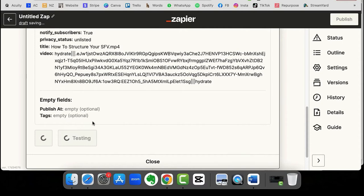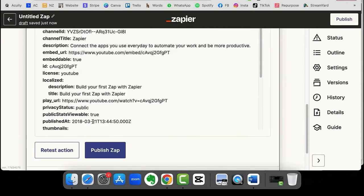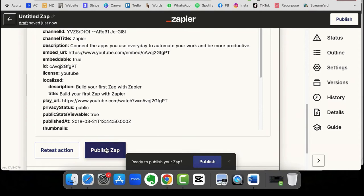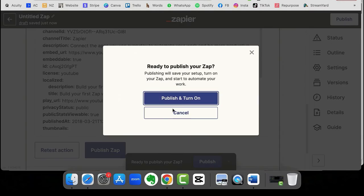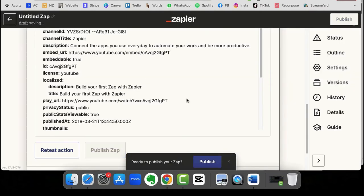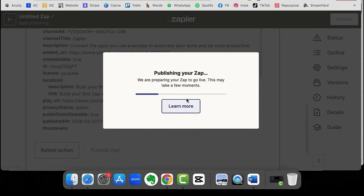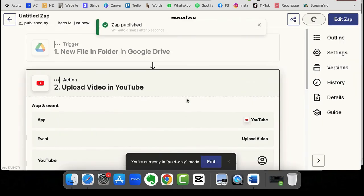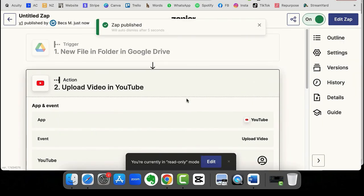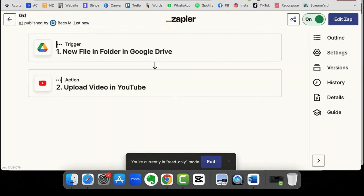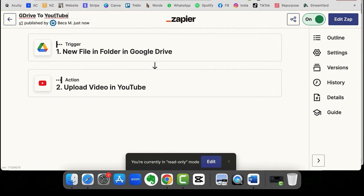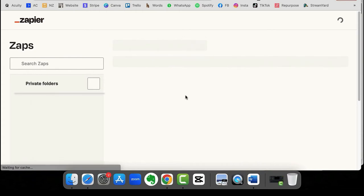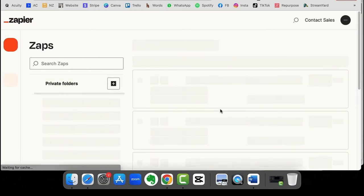So if we then click on test the action, it's going to test that it can do all of the things that we've asked it to, and then we can publish that Zap. Now, this is then going to run periodically. So every time it runs this automation, when it picks up that there is a new file that's been added into that Google Drive, it's going to upload to YouTube. Let's just quickly give this Zap a title, and then we should be good to go.